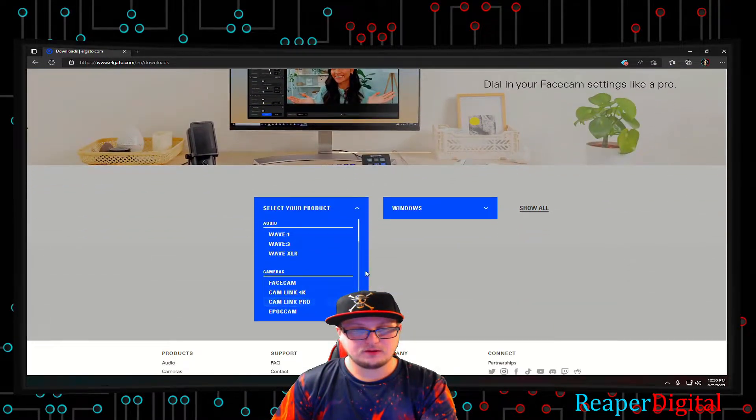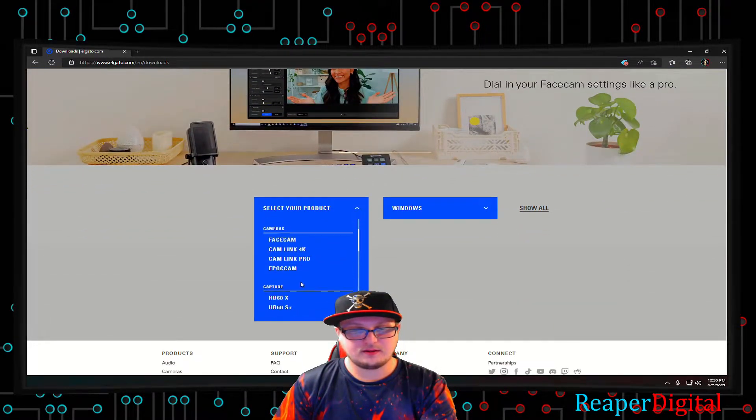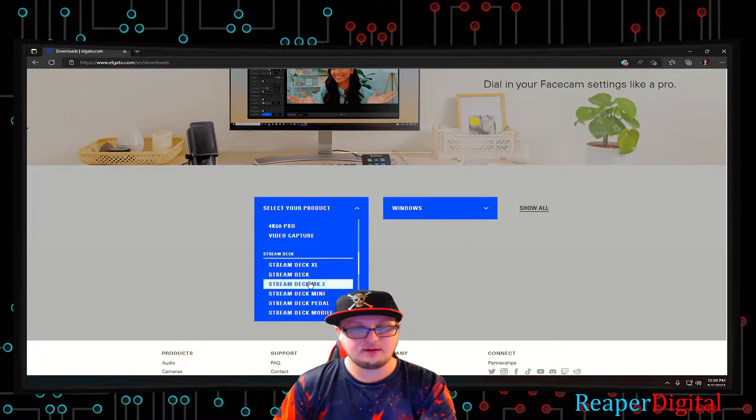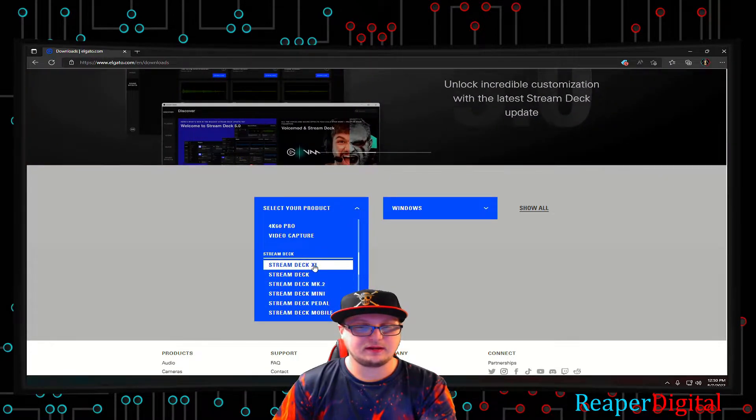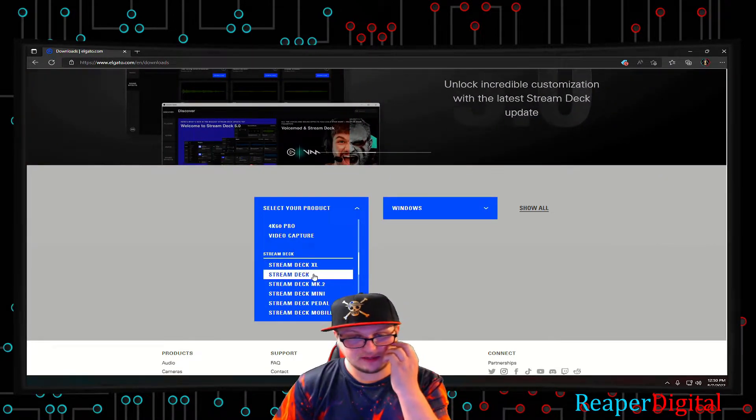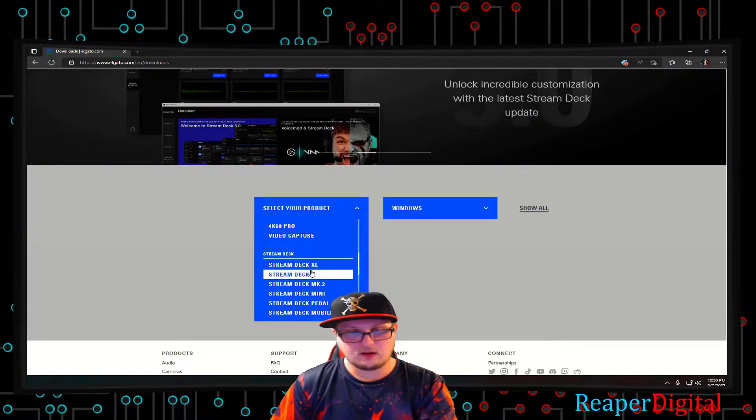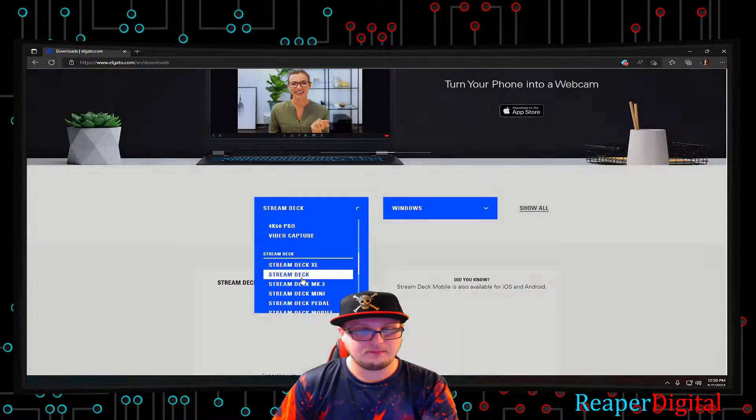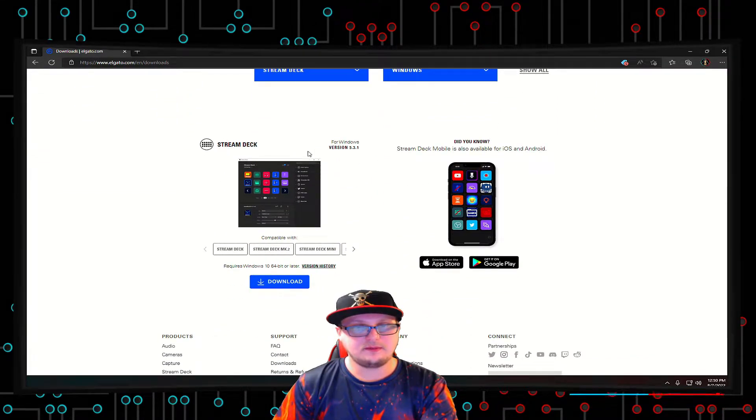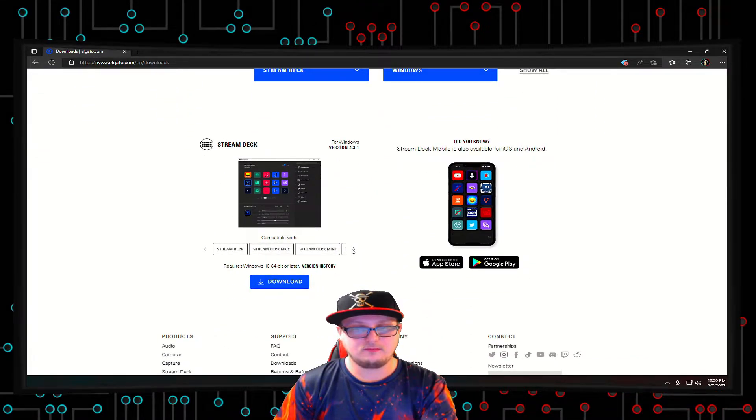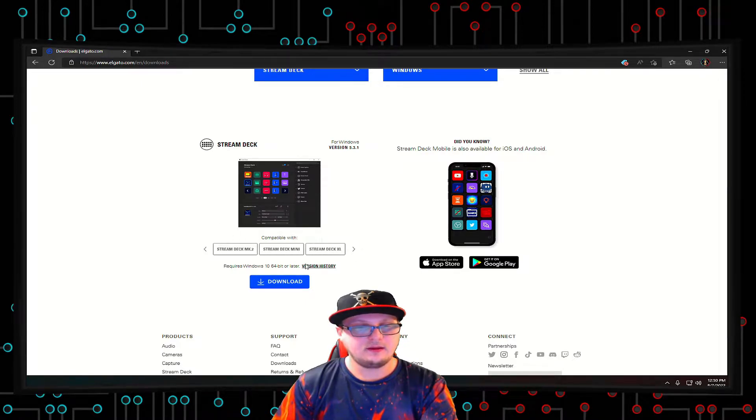So you select your product and it doesn't really matter if it's stream deck XL or stream deck - they all have the same programming. As you can see, the stream deck software works for all the stream decks.